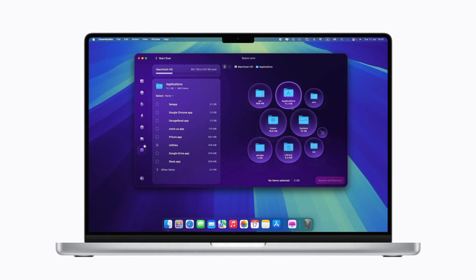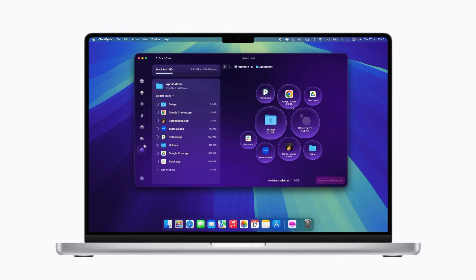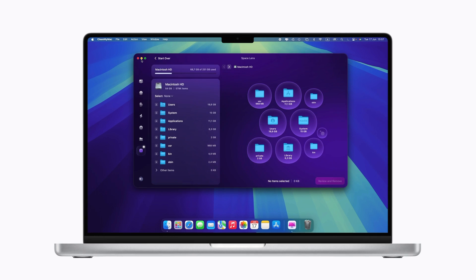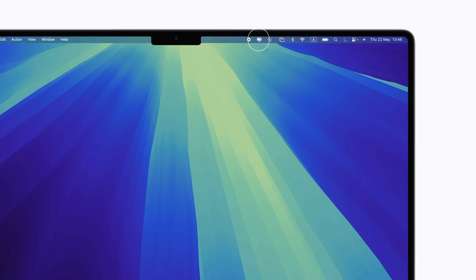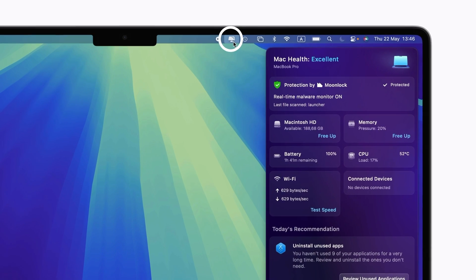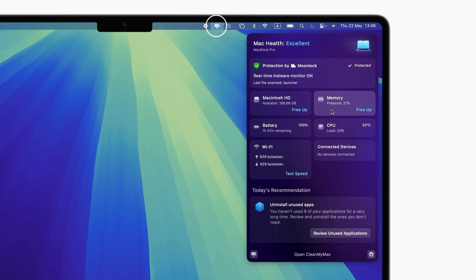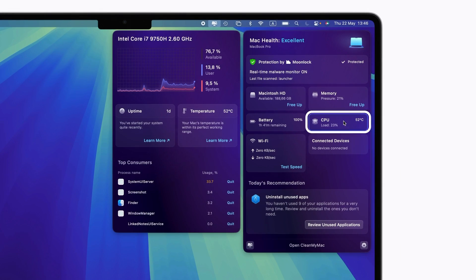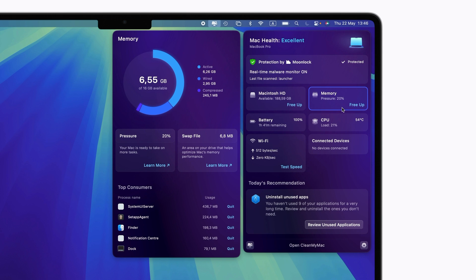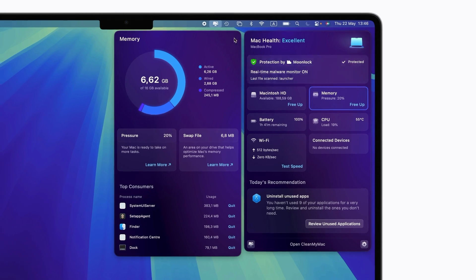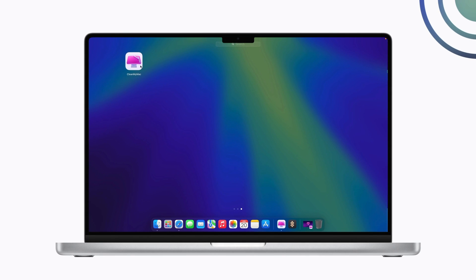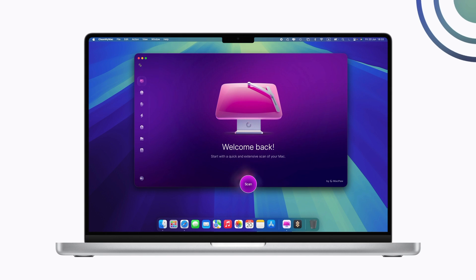For a quick Mac health check, glance at the CleanMyMac menu. It has tools like CPU load and memory pressure monitors to check how your Mac is doing and prevent overheating and other issues. Check out our detailed CleanMyMac menu tutorial for a full walkthrough of how to use it.